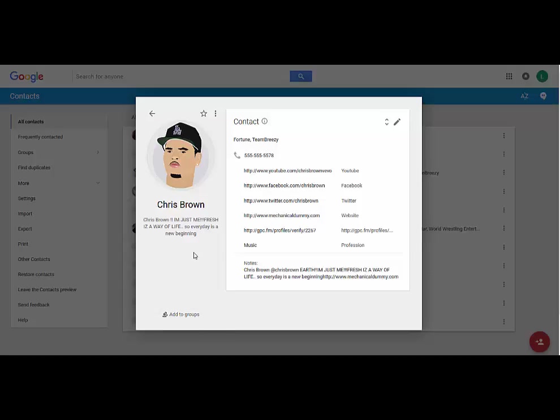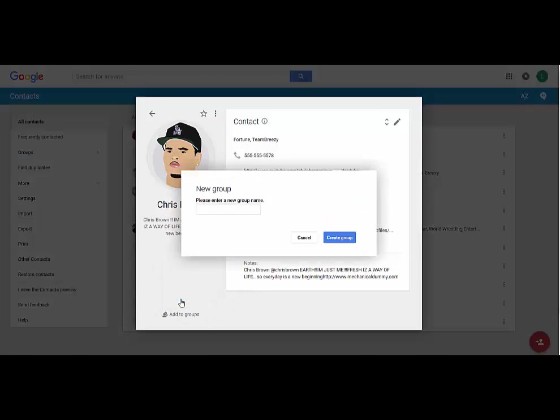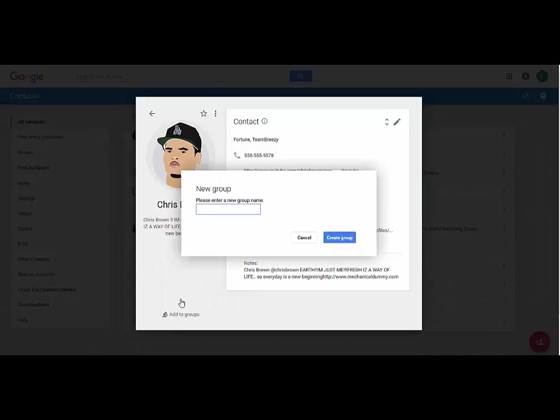You can also add them to whatever group you want to right here. So let me show you that. If you're adding a contact and putting them in a group at the same time, you can do it directly from right here. So since I don't have any groups made yet, I'm gonna make my new group.